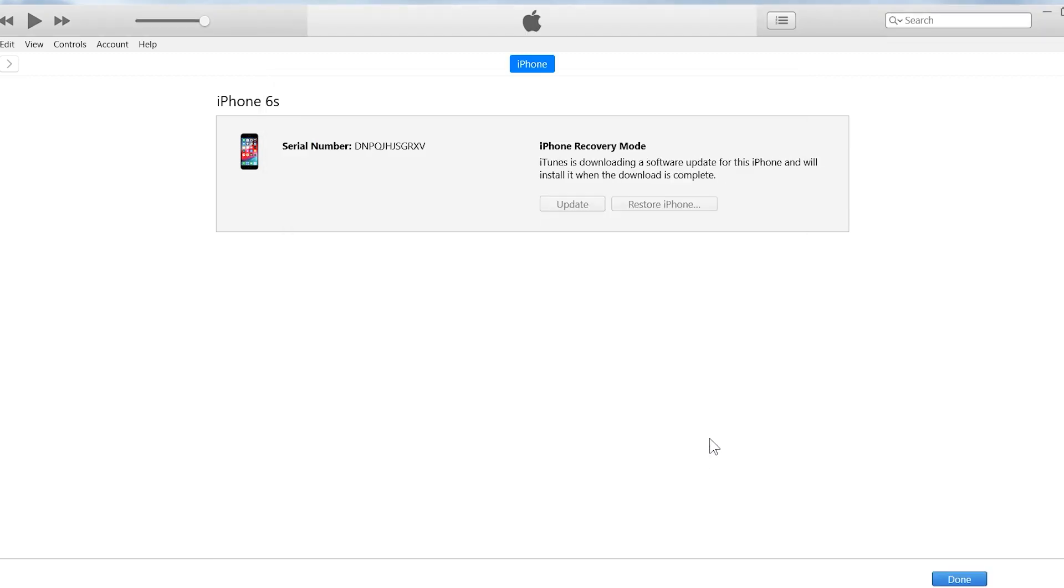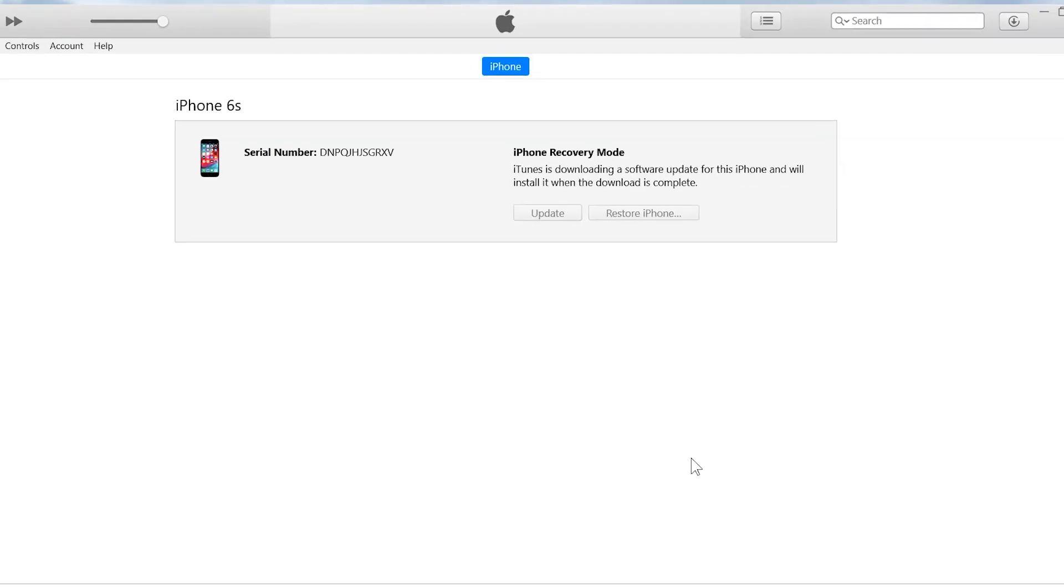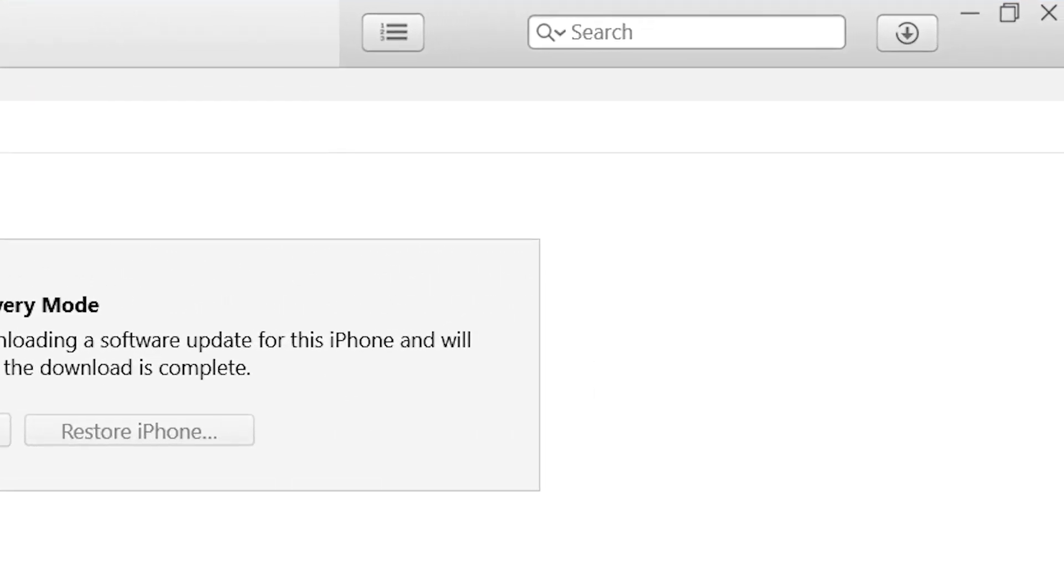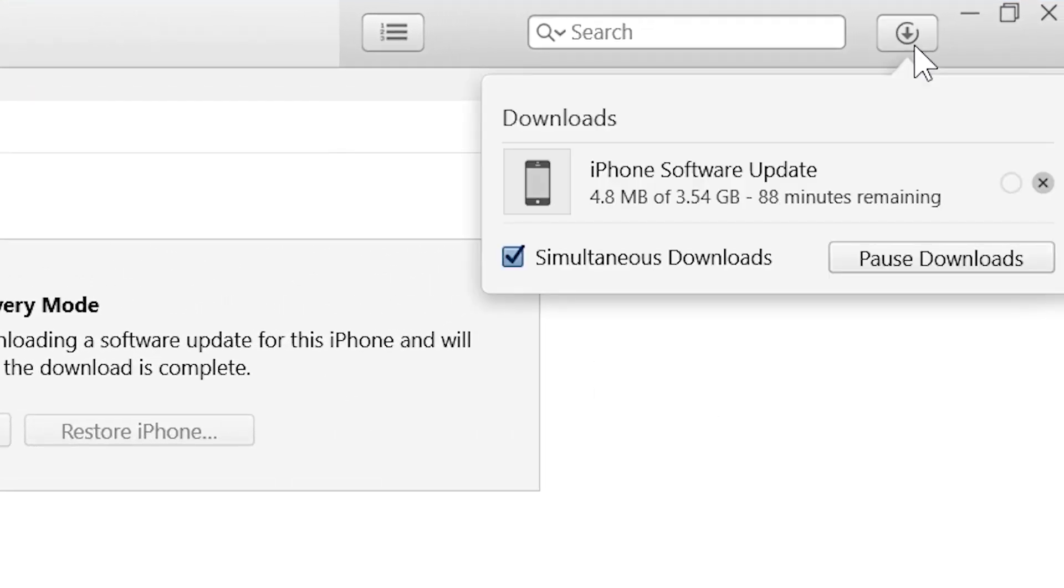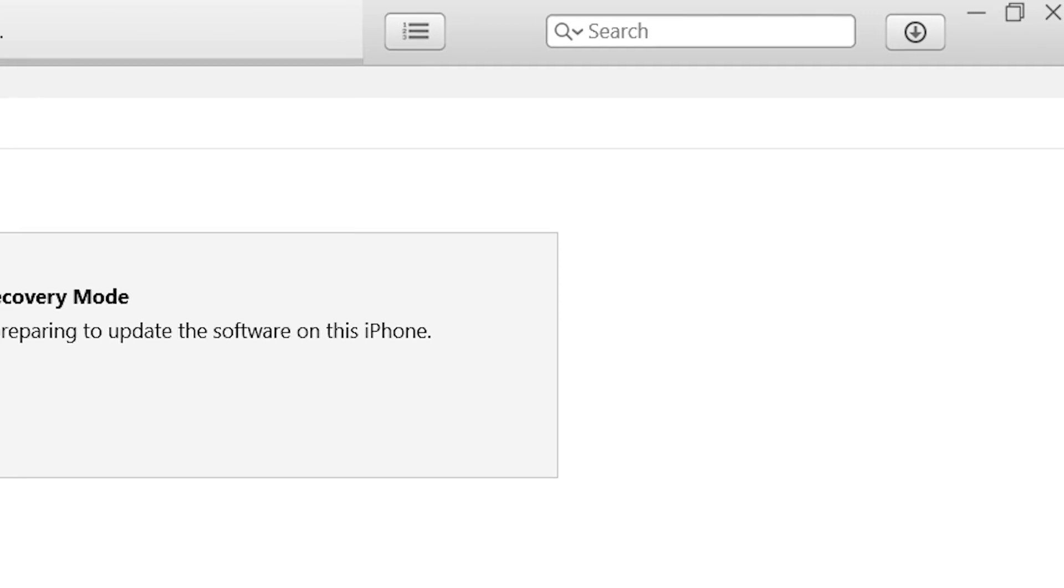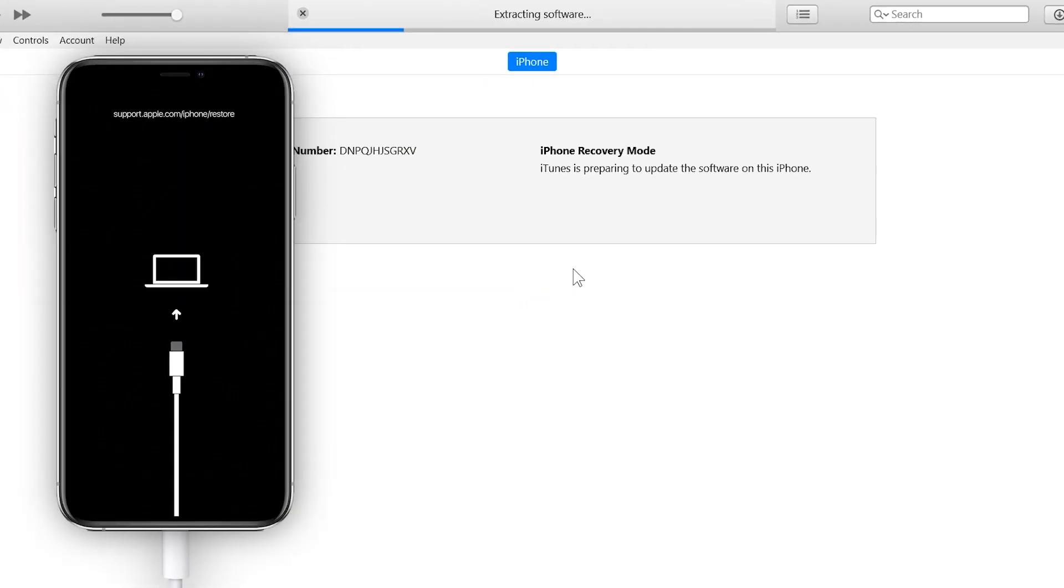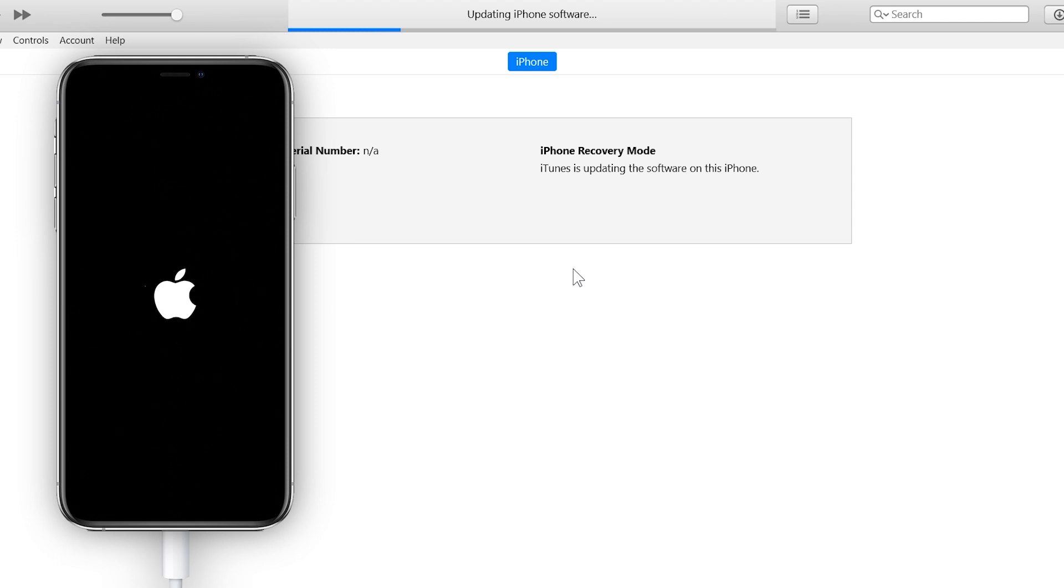Now iTunes is going to download the iOS firmware package before fixing the iPhone. Once the iOS firmware package downloads completely, iTunes will start fixing your iOS device. Simple as that. iTunes will completely fix your iOS device.